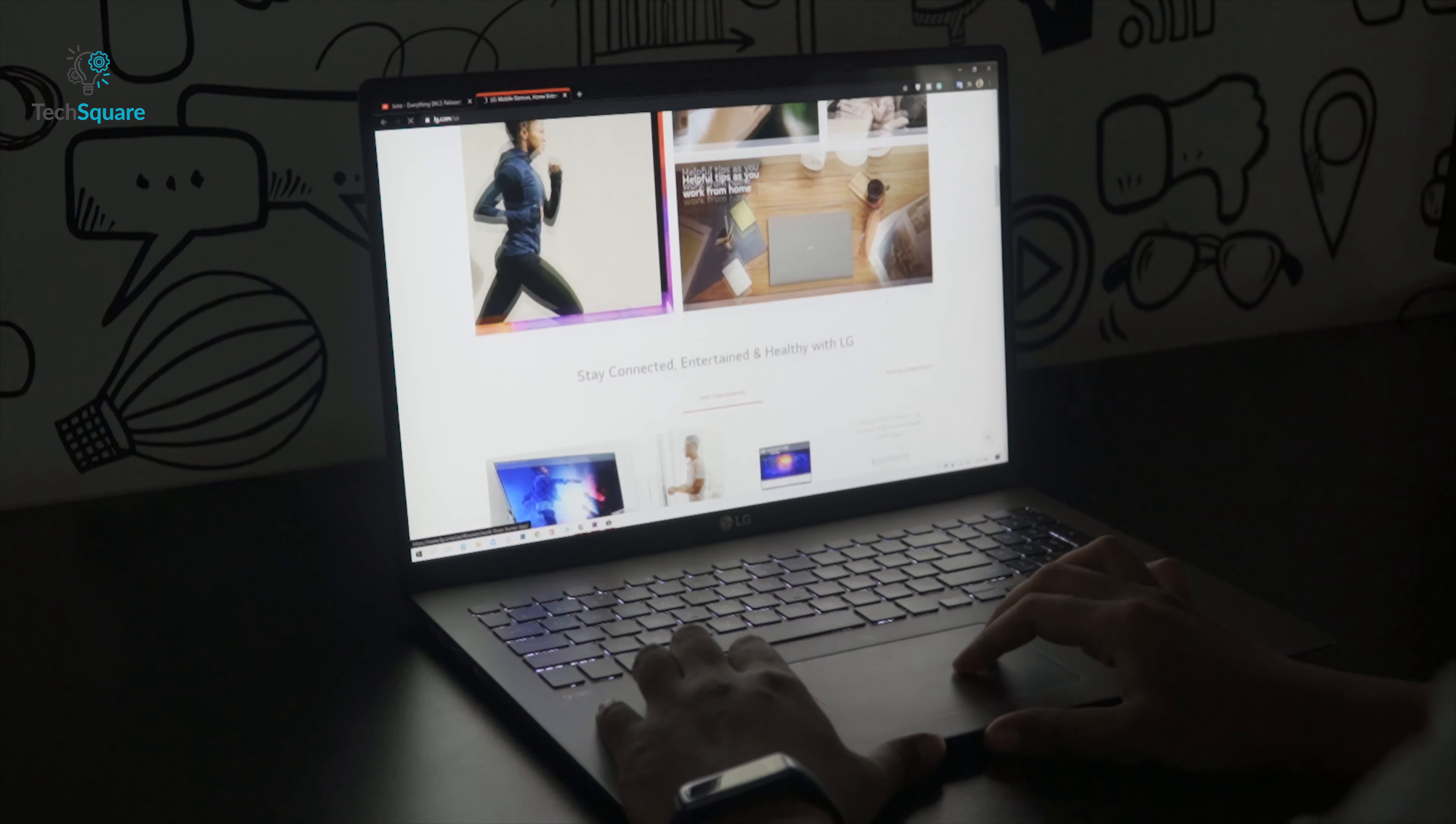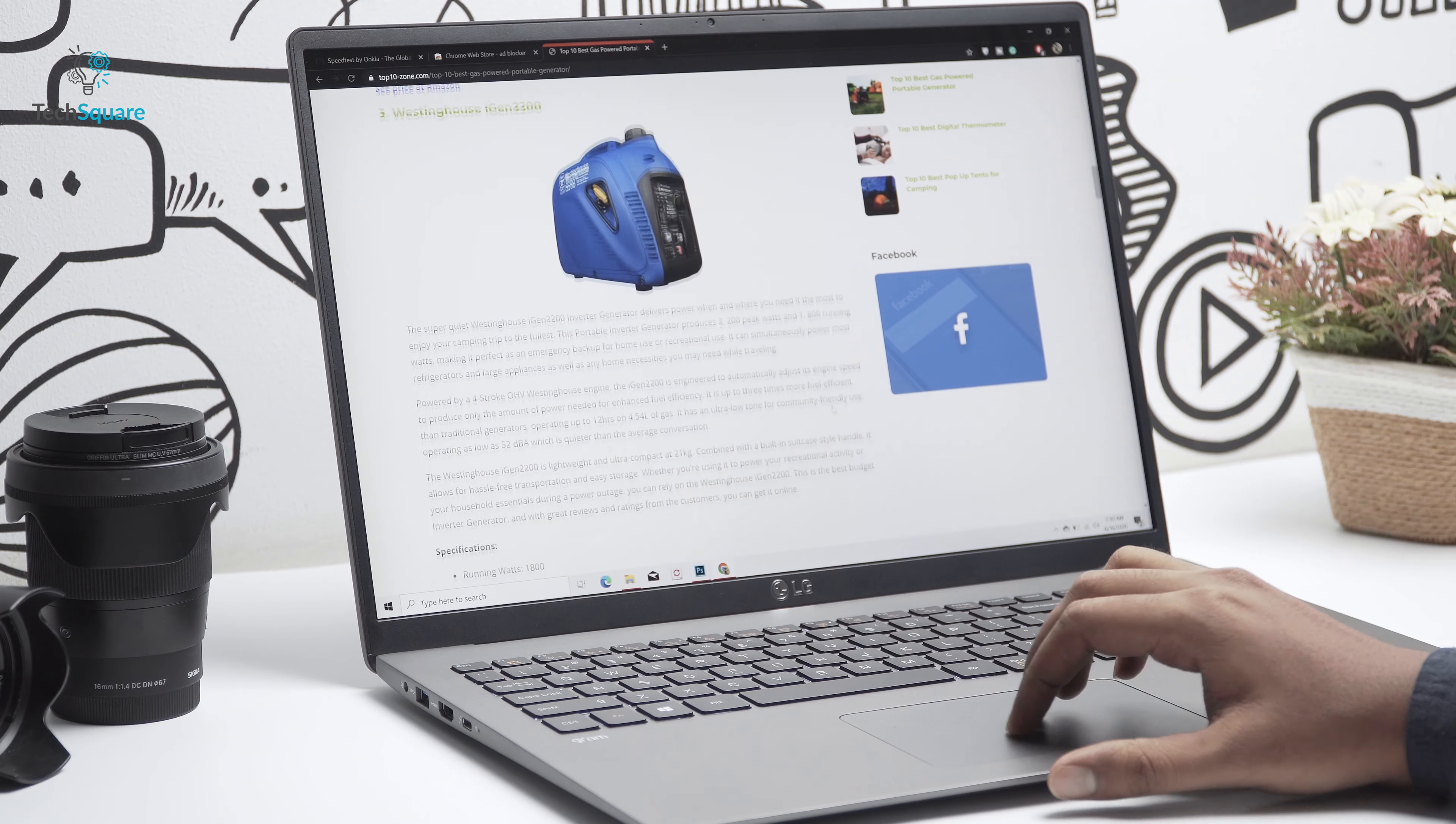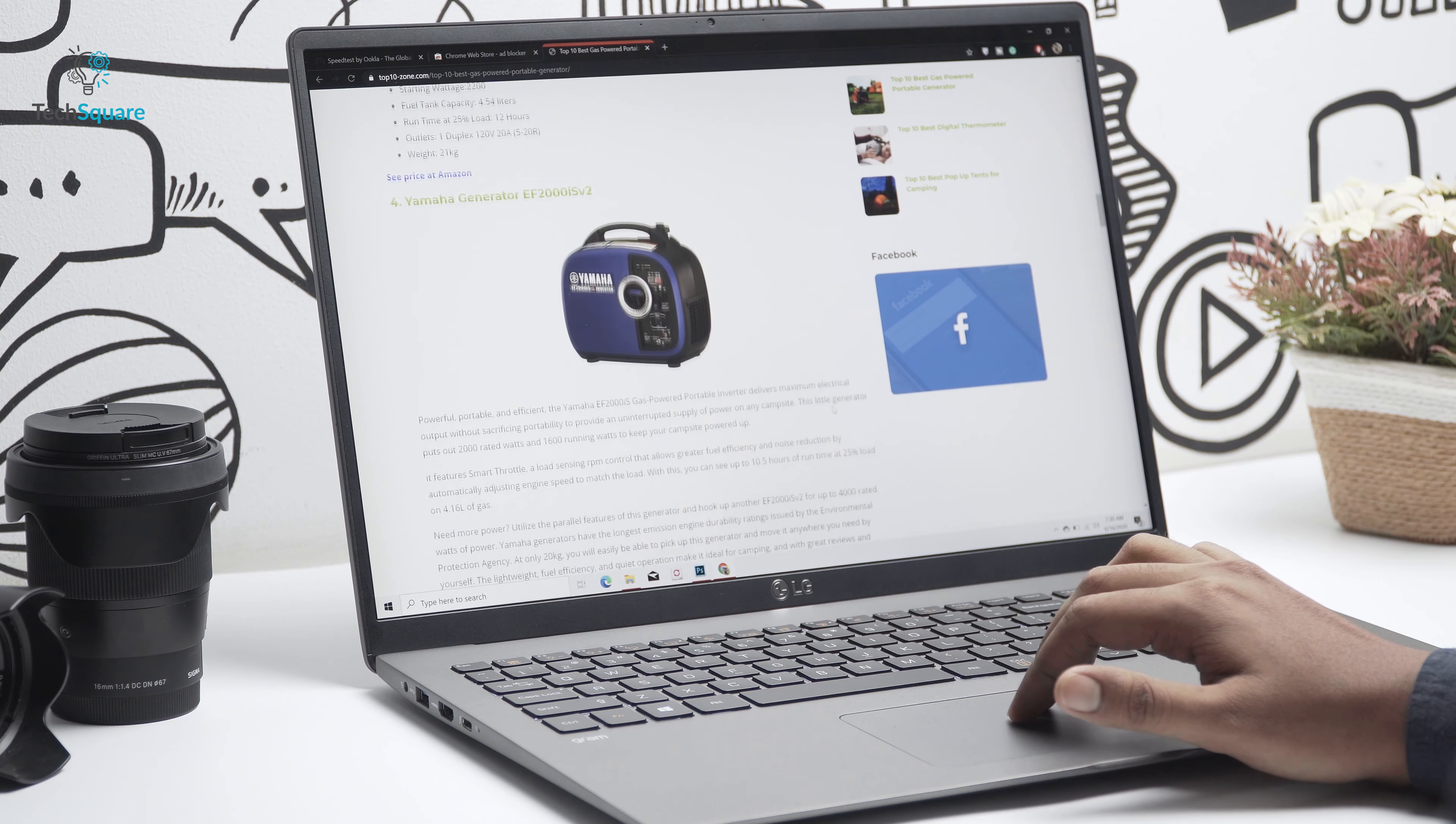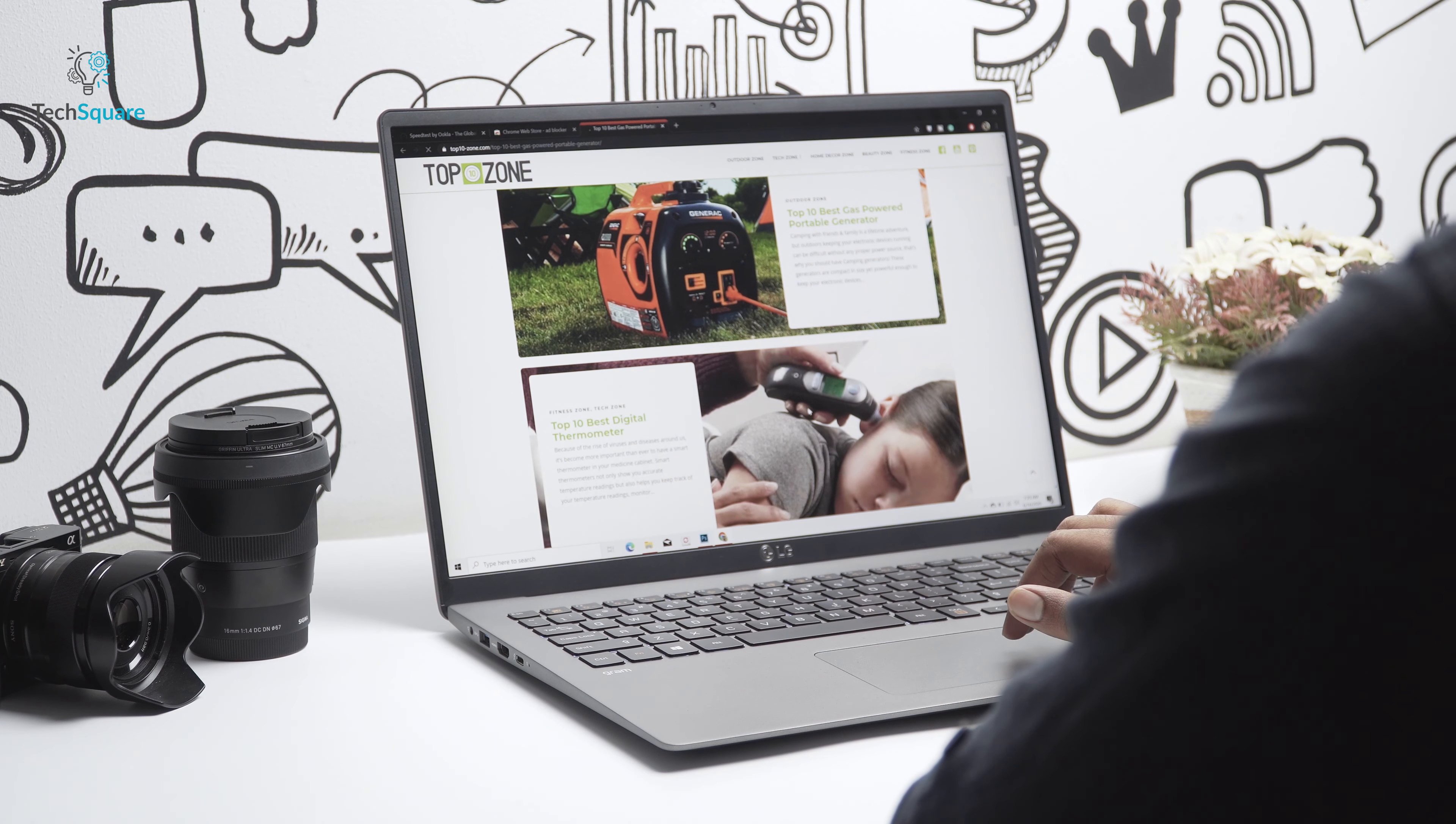internet browsing, checking up my emails, watching some YouTube content. And I guess, if you limit to just internet browsing and checking up emails, you could essentially get up to 16 hours of battery life easily, which is brilliant.